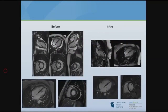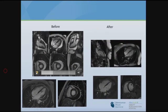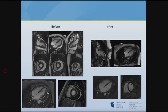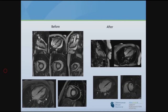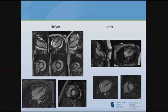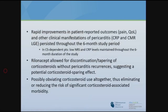The first patient enrolled in our phase 2 study had a large pericardial effusion — the heart was swinging in the effusion. On LGE sequence, both the parietal and visceral pericardium lit up with gadolinium. After completing the trial, there was essentially no pericardial effusion and minimal to no pericardial delay enhancement.